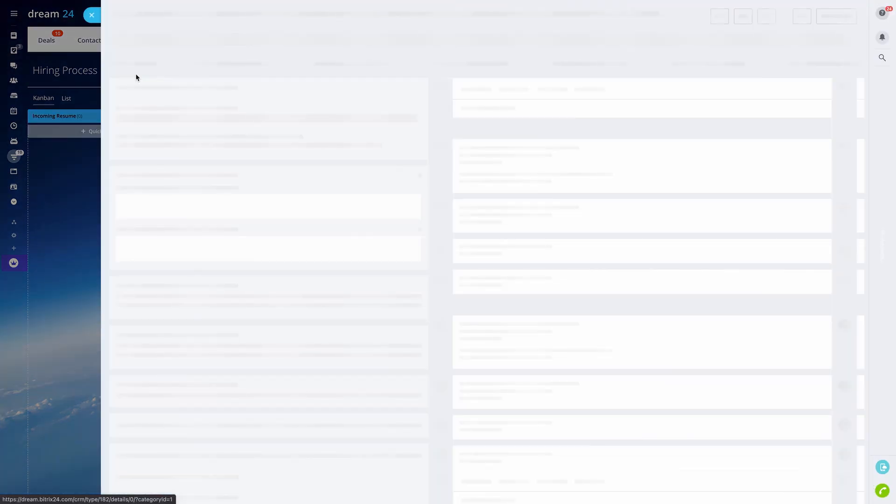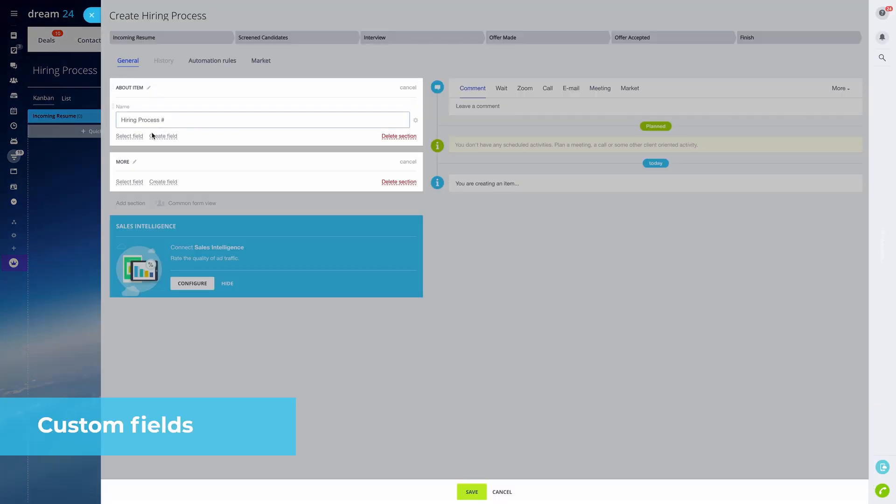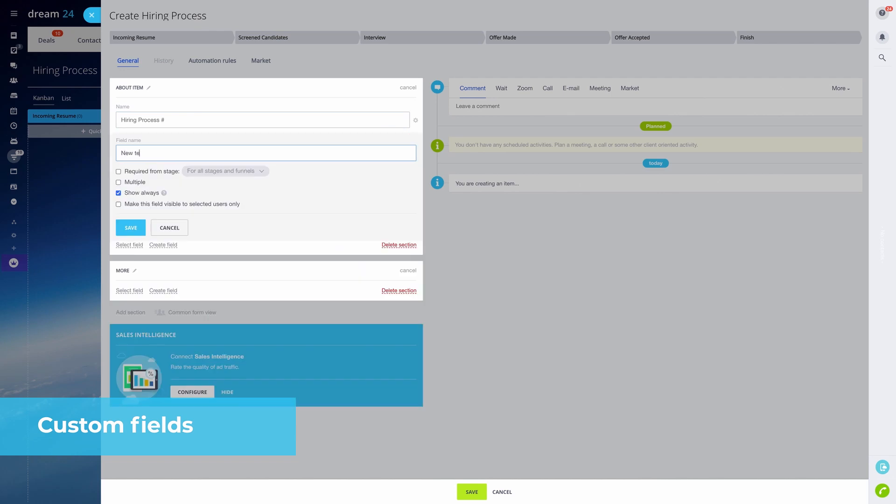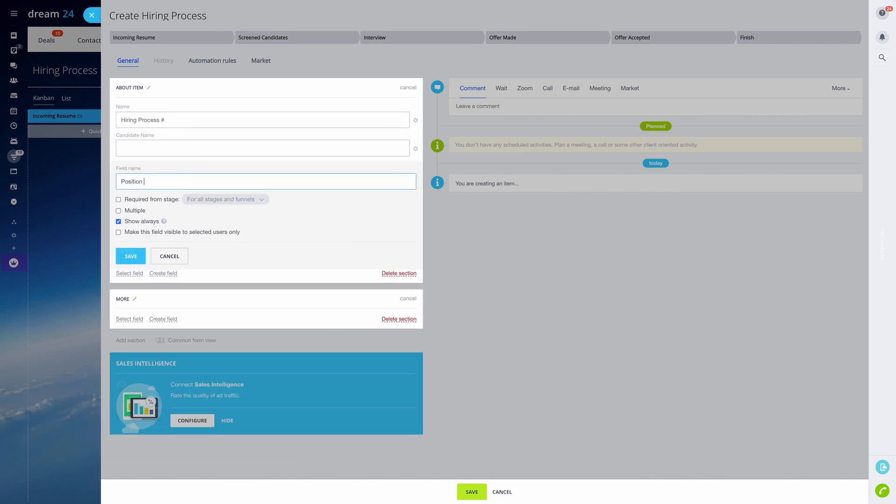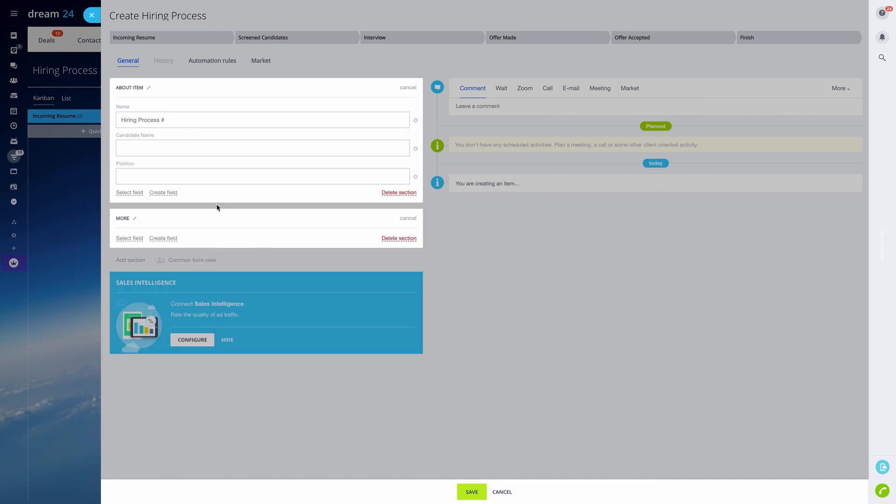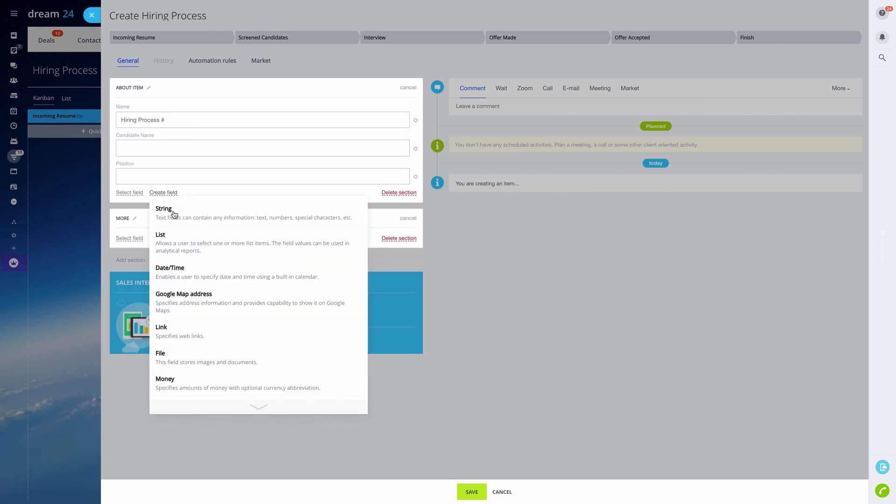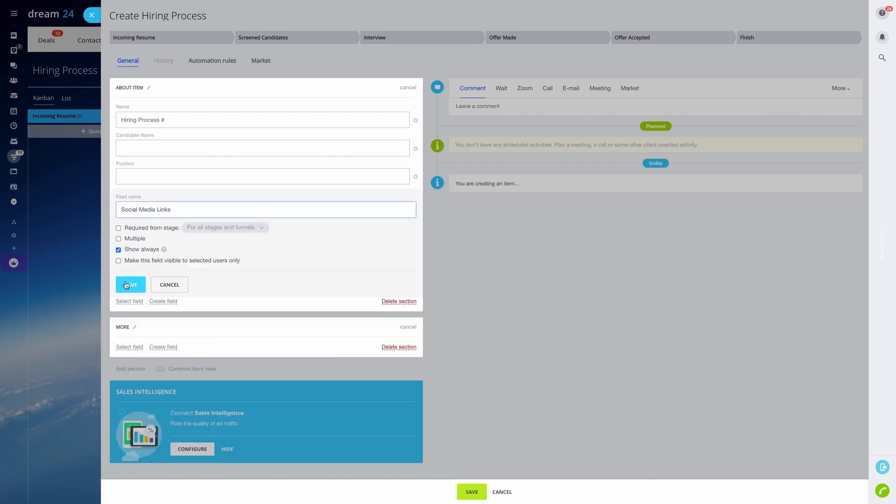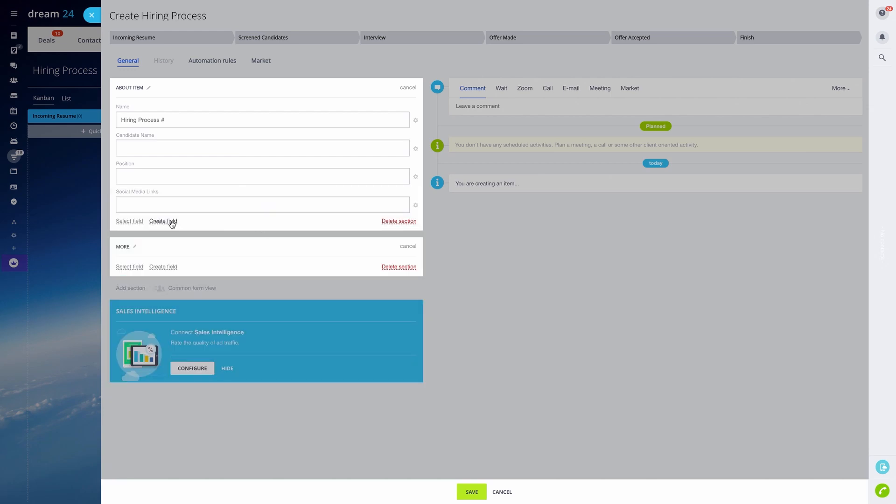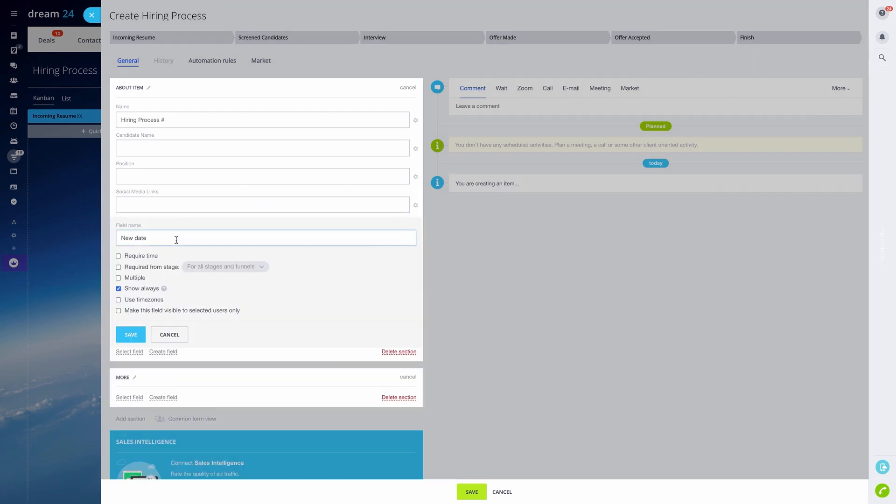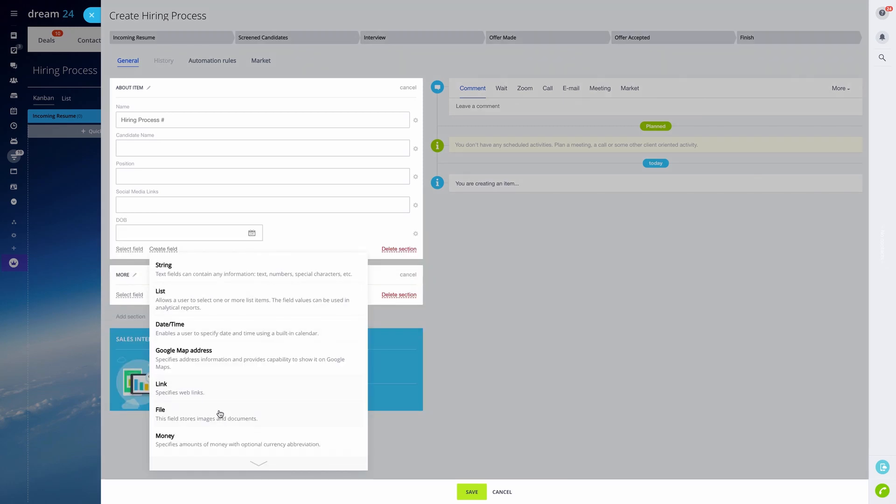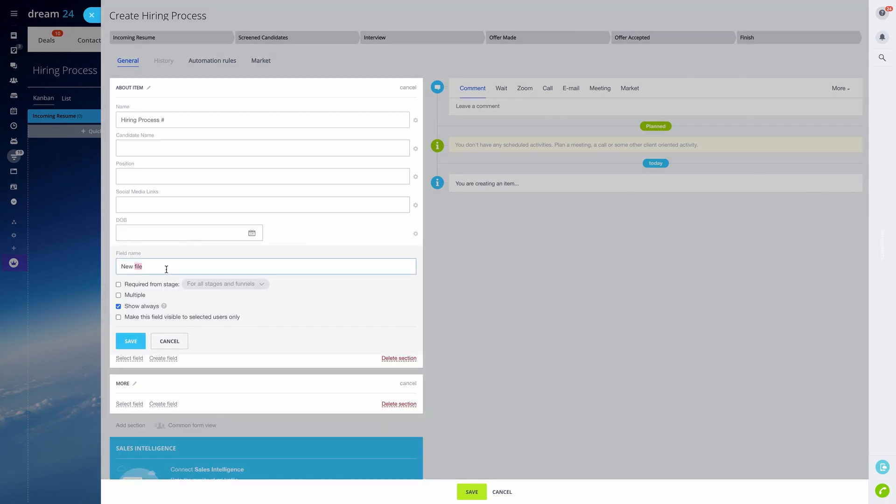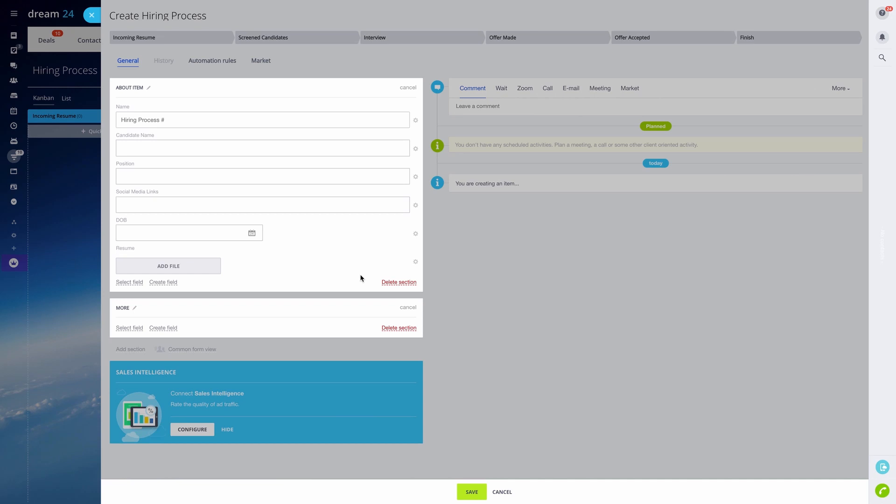Next, we also need to have custom fields for our candidates. In our case, it could be the candidate's name, the position they're applying for, links to their social media profiles, date of birth, a field called resume that should have the resume file attached, and any other fields you might want to add.